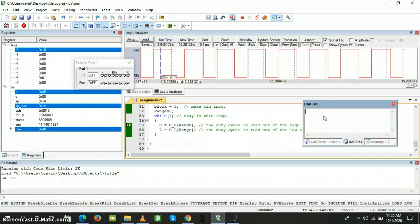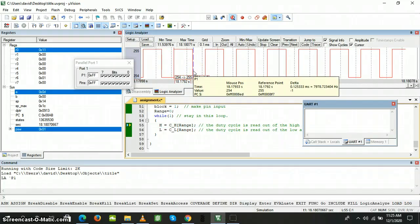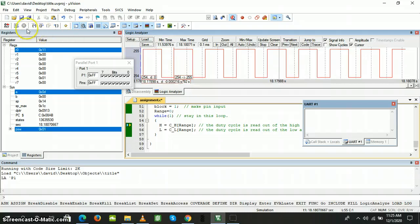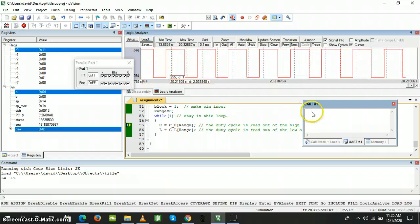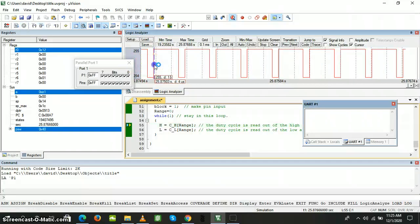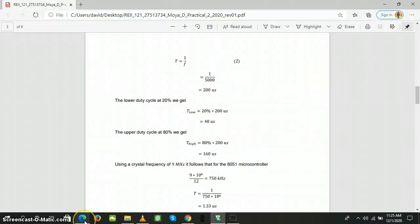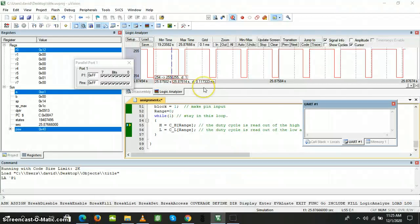We run it again, increase the speed, then pause and measure. At 60% our duty cycle is 125 microseconds. Then we measure at 80% — our duty cycle is 161 microseconds. According to our calculations, at 80% we expected 160 microseconds, so the values are approximately equal, confirming our motor control is working correctly.